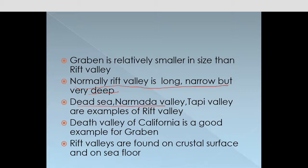Dead Sea, Narmada Valley, and Tapti Valley are some examples of Rift Valley. Death Valley of California is a good example of a Graben.